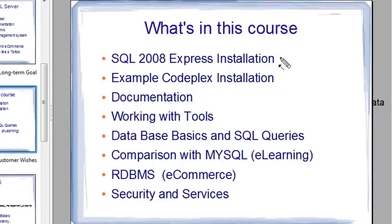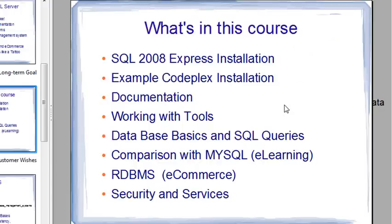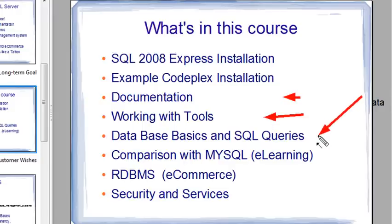So what's in this course? We're going to take a look at SQL 2008 Express. We're going to download some example CodePlex installation software, which gives you a number of example software applications to look at. SQL Server 2008 itself doesn't come with many databases, but Microsoft has put sample databases on the web that you can download — databases with lots of users that are good to play around with. We're going to talk about the documentation, work with the tools, and show you how to do queries in the database system.